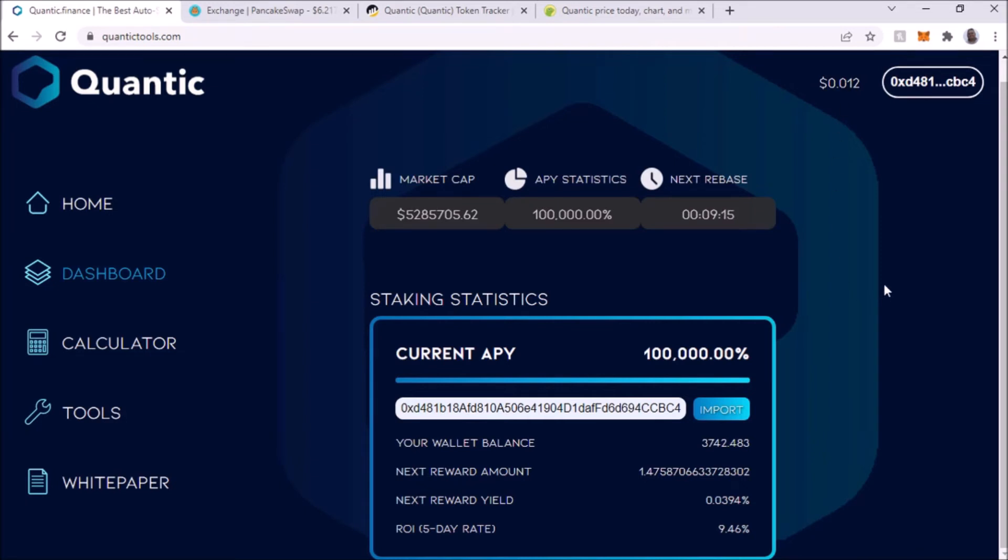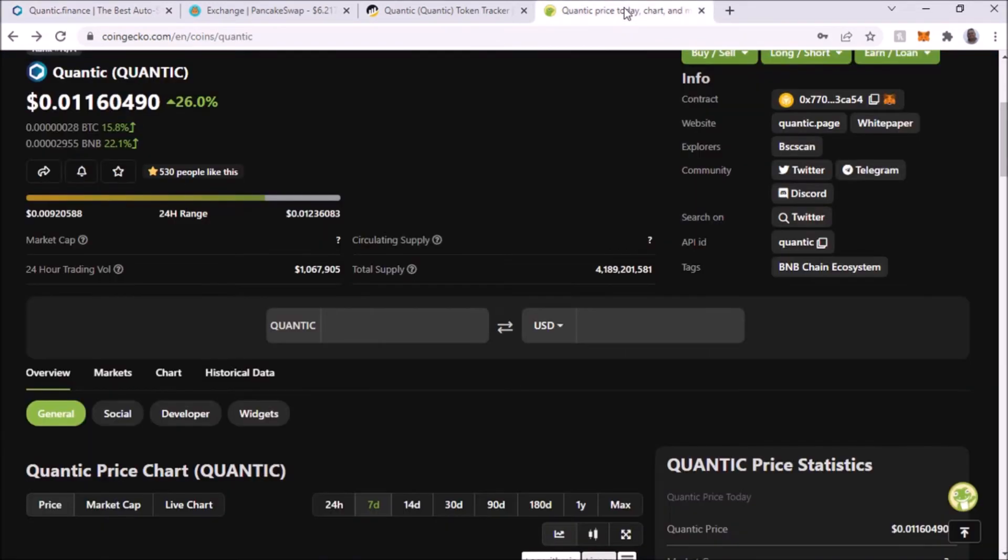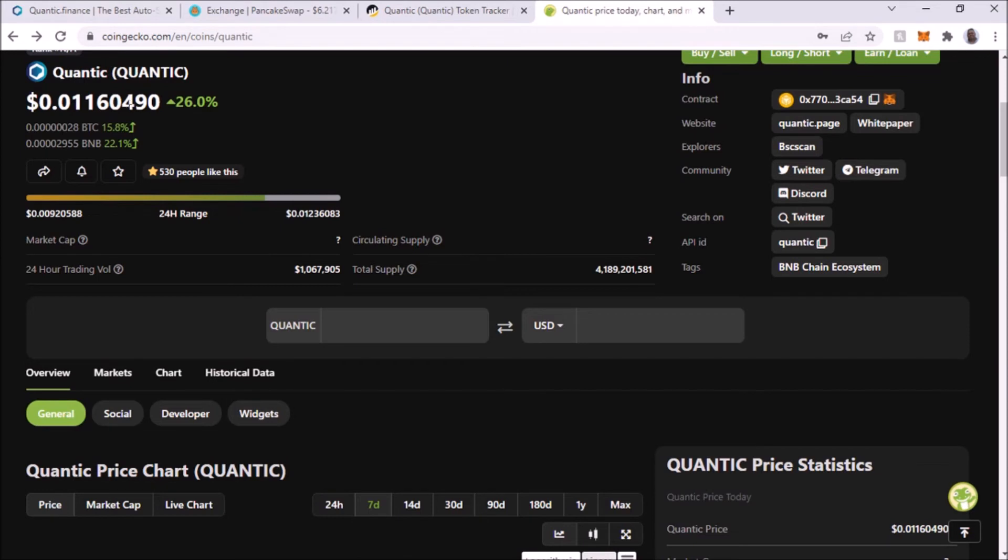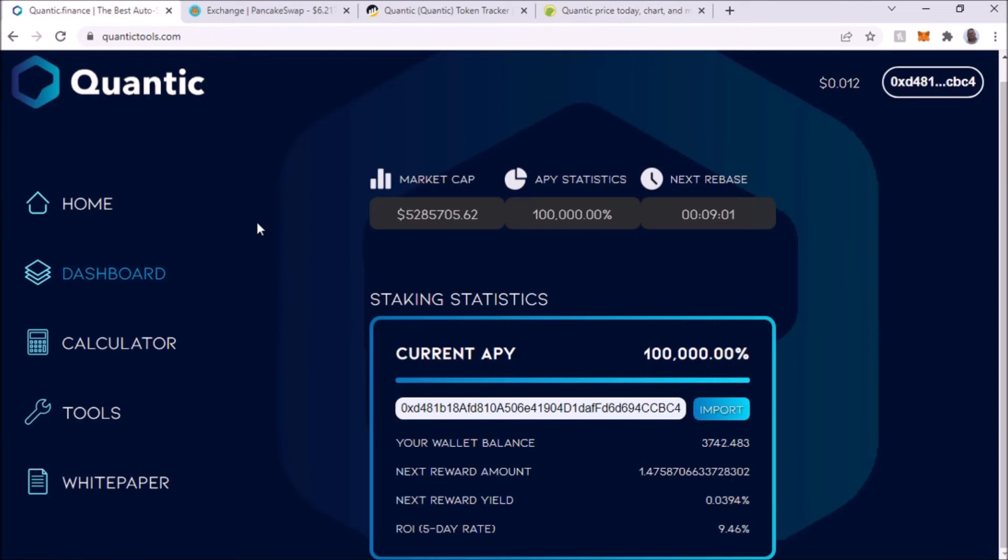So there you go. That's how you buy the Quantic token and invest in the Quantic token. You do get paid rewards for that every 30 minutes.